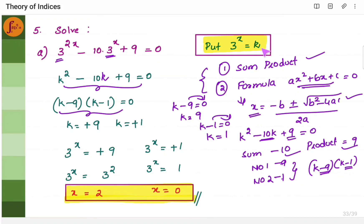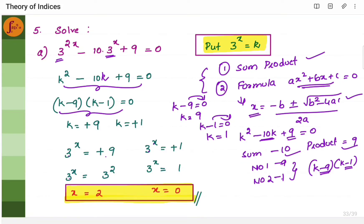We had assumed k = 3 to the power x. Substituting back: 3 to the power x = 9. Writing 9 as 3 squared, the bases are the same so x = 2. For the second value, 3 to the power x = 1 = 3 to the power 0 (since anything to the power 0 is 1), so x = 0. Therefore x = 2 and x = 0.